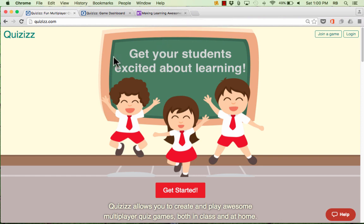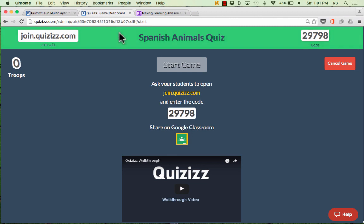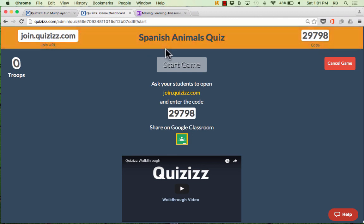Before we learn how to use Quizzes, let me give you a quick demo of what the experience is like for the teacher to administer a Quizzes game show, and also for the students as they experience the game. First, the teacher needs to go into their account and select the particular quiz they would like to use — we'll learn how to do this in detail a little bit later on.